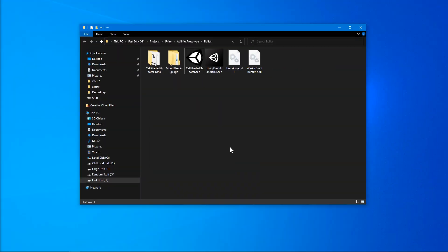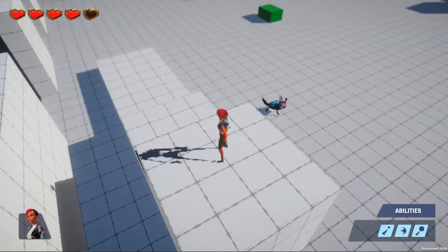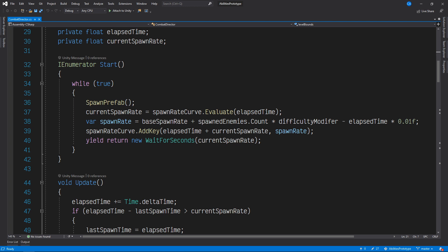I've transferred the build to my laptop here, so let's run it and move the character to a safe position so we can connect the Visual Studio Debugger. Back on my dev machine, I've opened our project up in Visual Studio. Let's set up a breakpoint so we have something to debug. I've made quite a few changes to this class and should probably confirm that they still work in production, so let's add a breakpoint to the top of this function here.